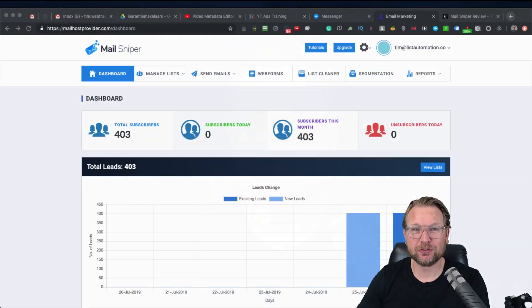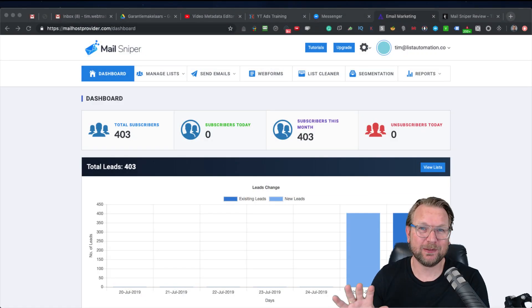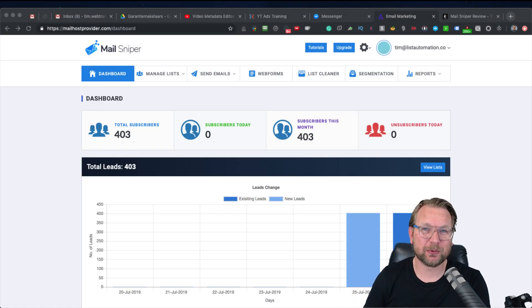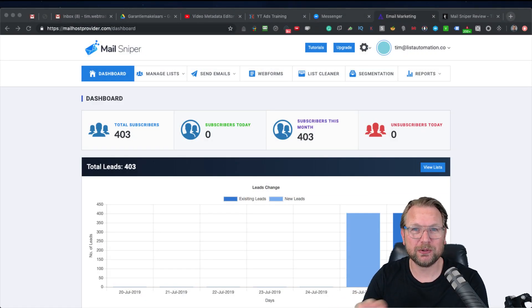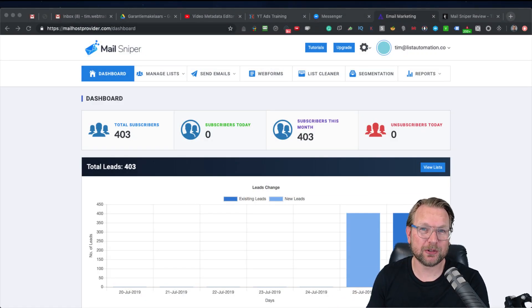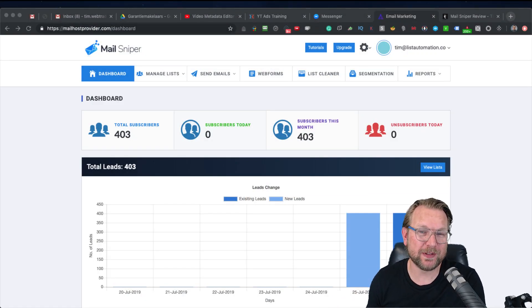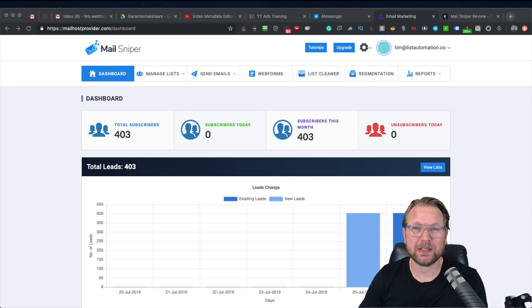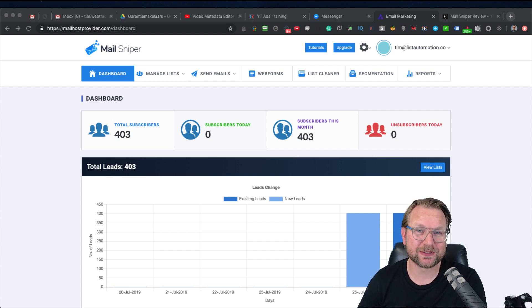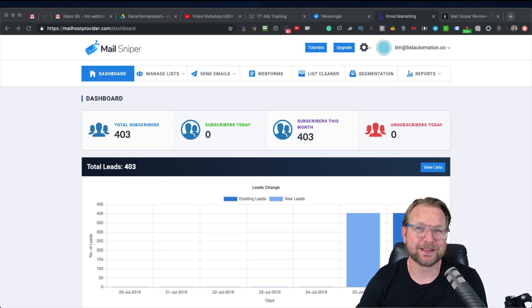Hey guys, this is Tim Verdao and welcome to my MillSniper review. Today I'm going to show you exactly what MillSniper is, I'm going to show you the dashboard, I'm also going to talk about the upsells, and I'm going to show you my bonuses. So stay tuned, see you in a second.